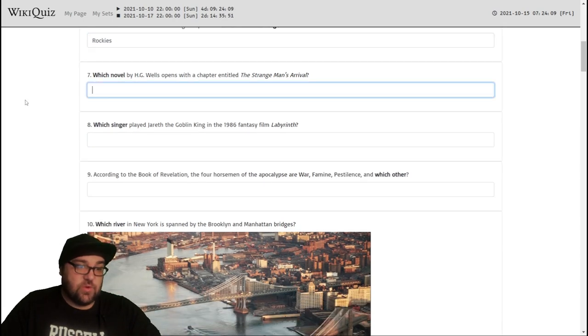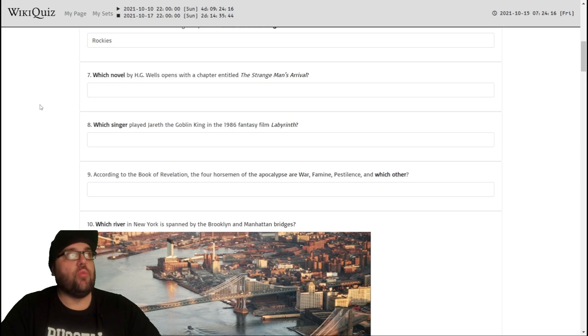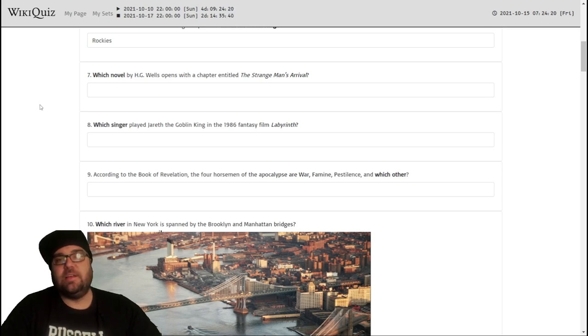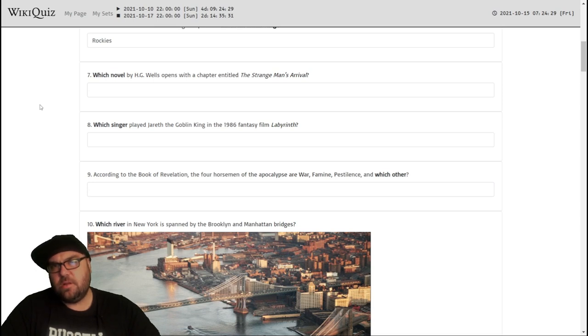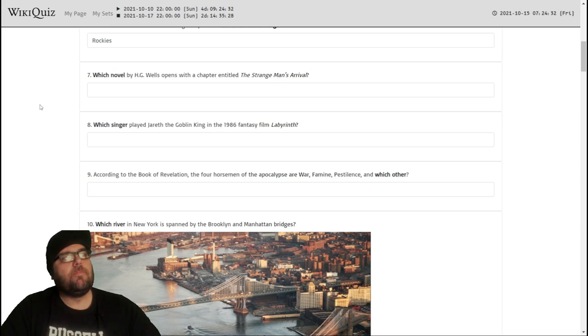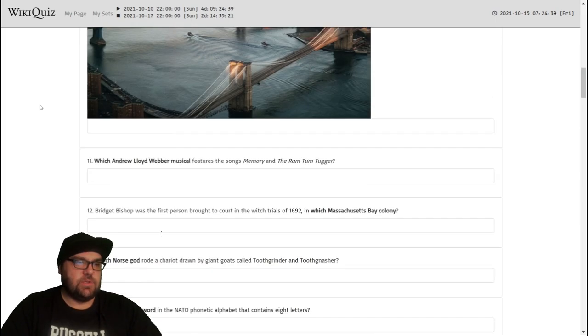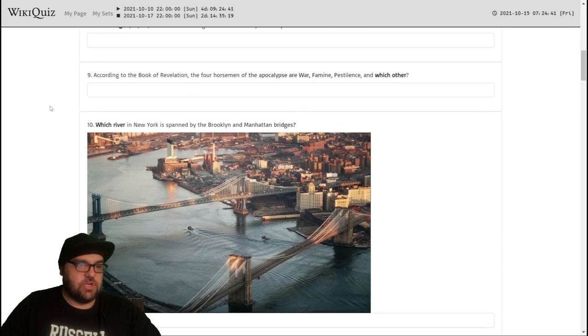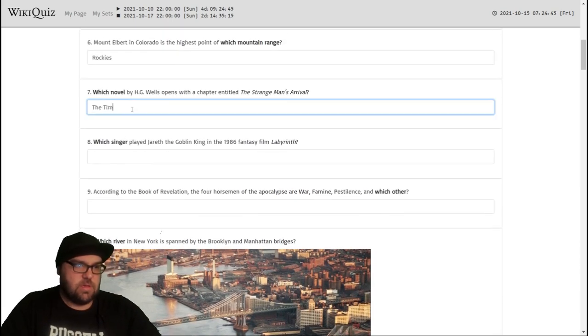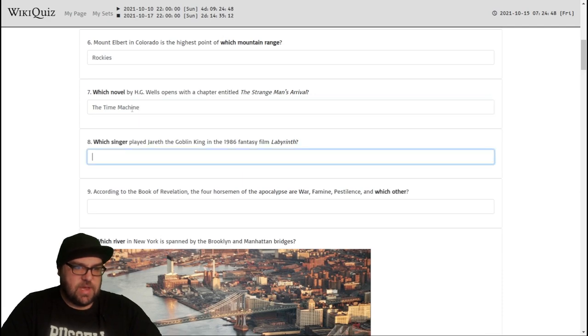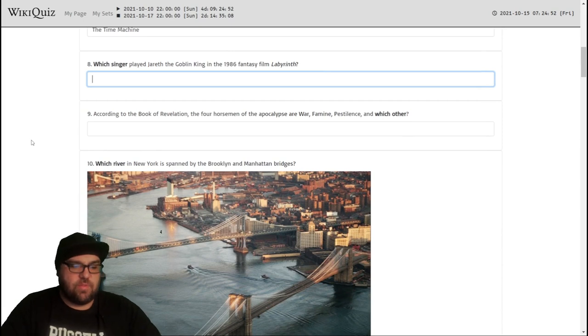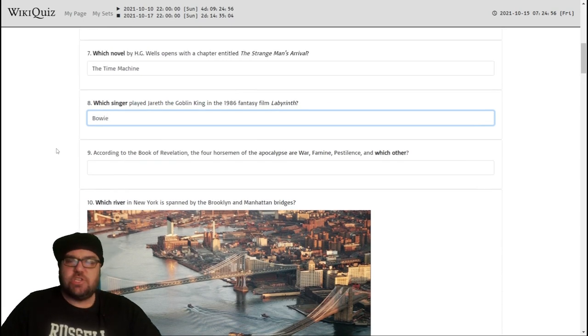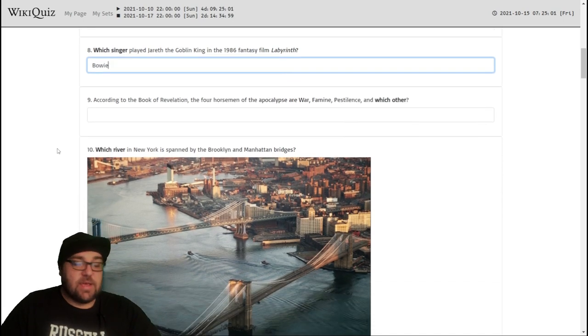Which novel by HG Wells opens with a chapter entitled The Strange Man's Arrival? Well, it's not War of the Worlds, I would think. Because it's more with Aliens rather than Strange Men. Time Machine? That's what HG Wells is, isn't it? Yeah, let's do the Time Machine. It's the only one I can really think of.